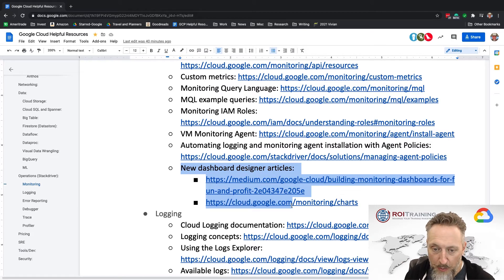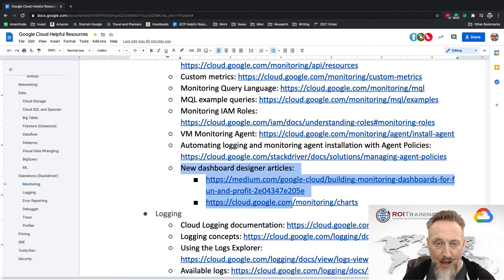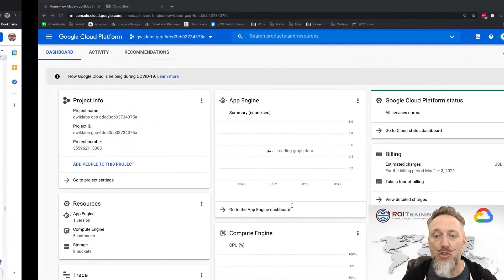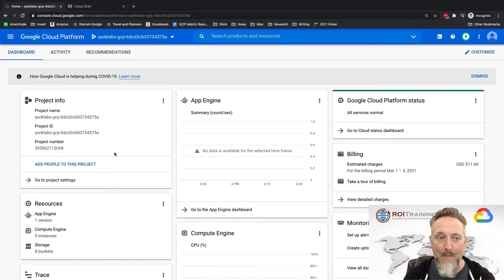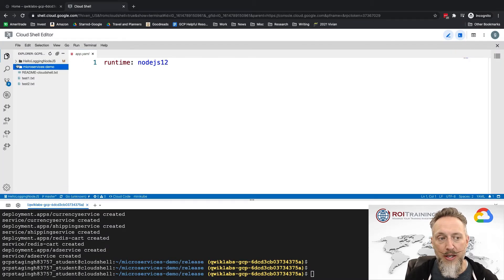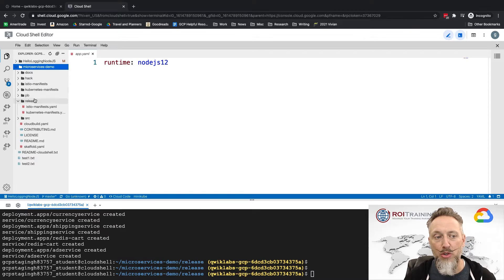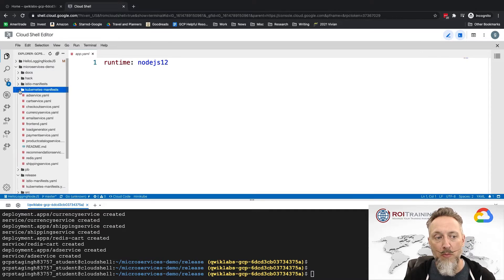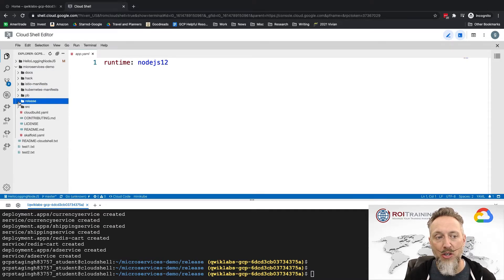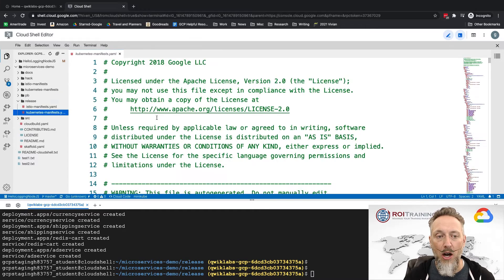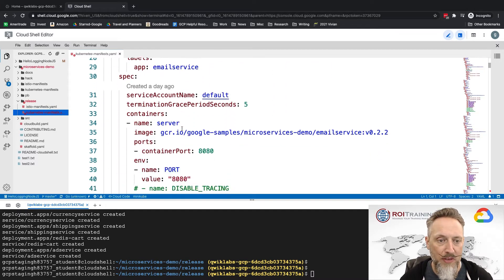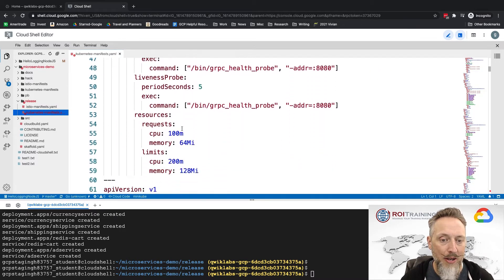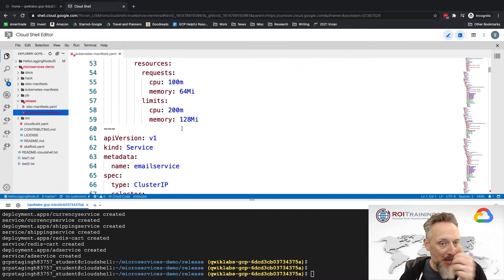If you're going to be using the dashboard designer, there's a couple articles. There's a good one on Medium you can find, there's a good one on Google Cloud that you can find on how that works. So again, I have my cluster configured. I have deployed into my cluster Google's microservice demo.